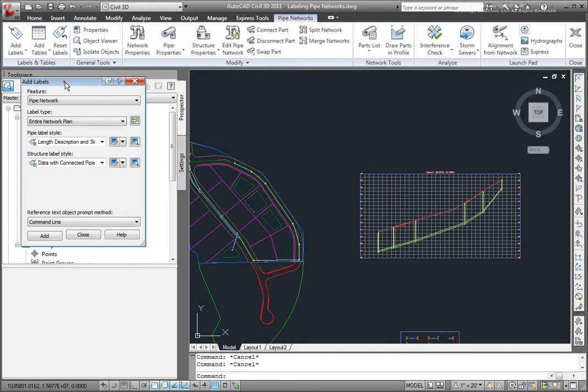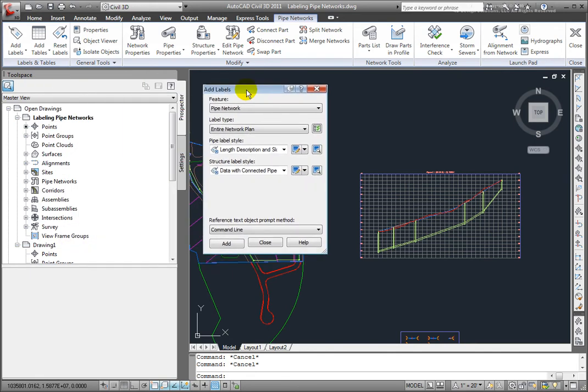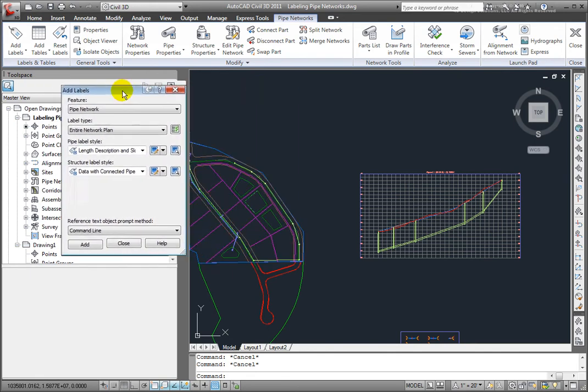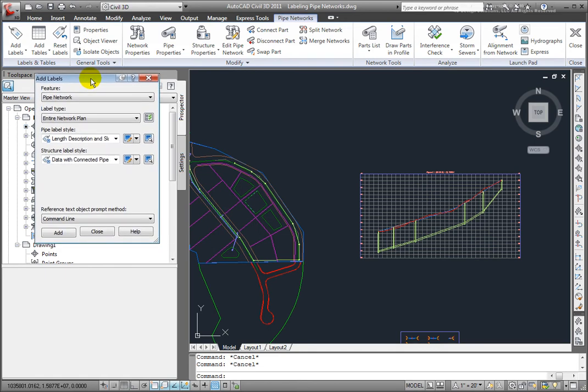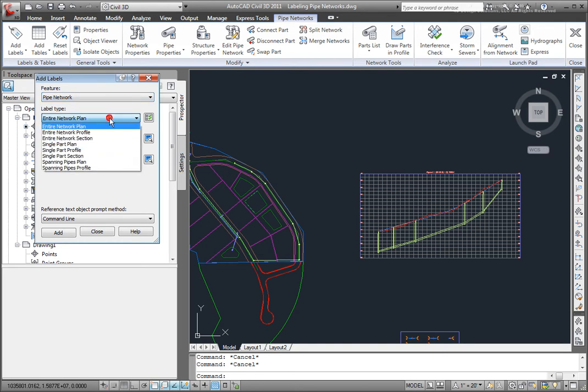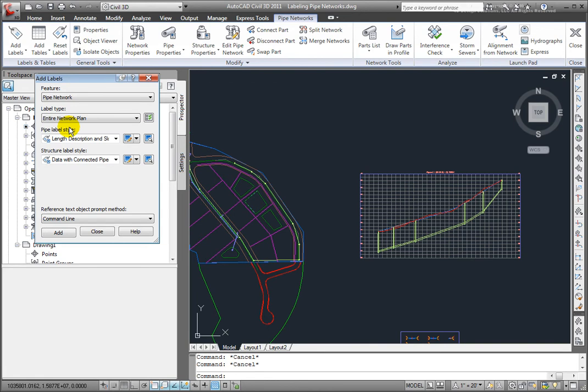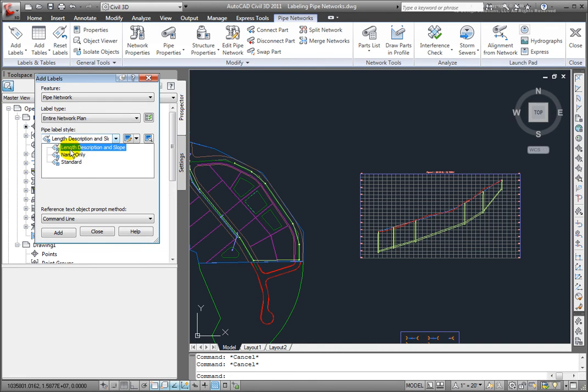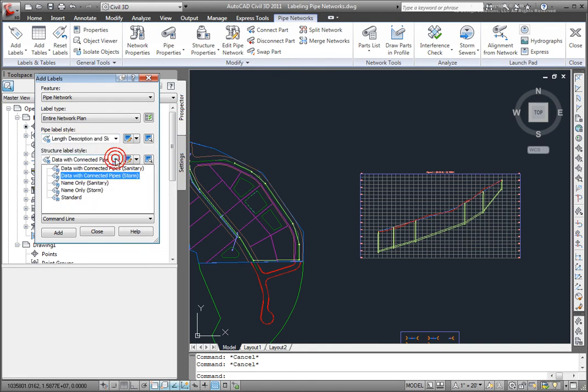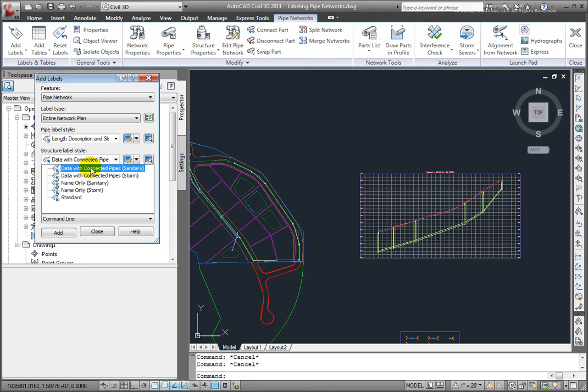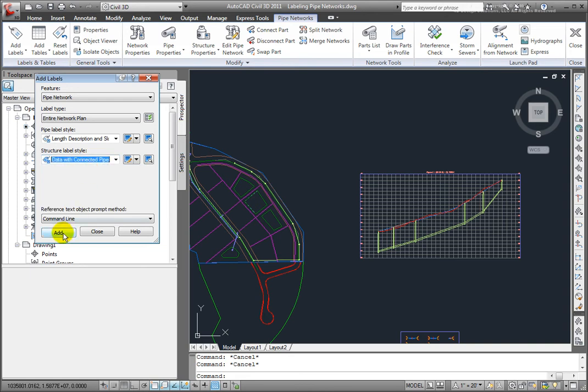And I get this box here available to me. I'll just put that back here, and our feature is selected as the Pipe Network. I want to label the entire network in the plan view, so I'll make sure that's selected. And then I'll select my pipe label style. I want to label the length, description, and the slope. And I will select the data connected with the pipes for the sanitary sewer.